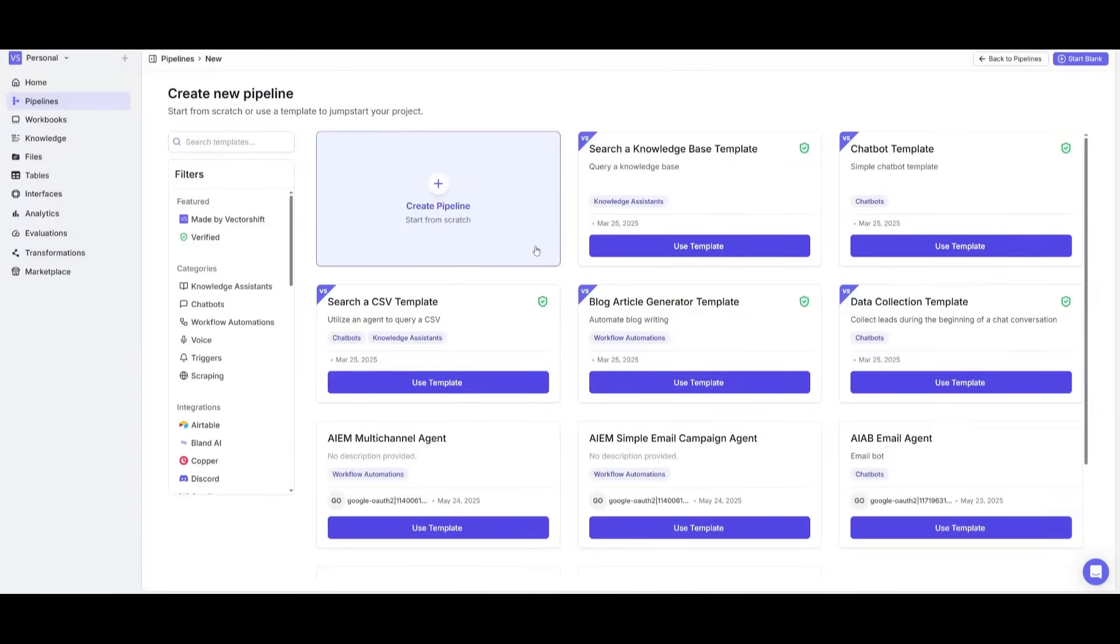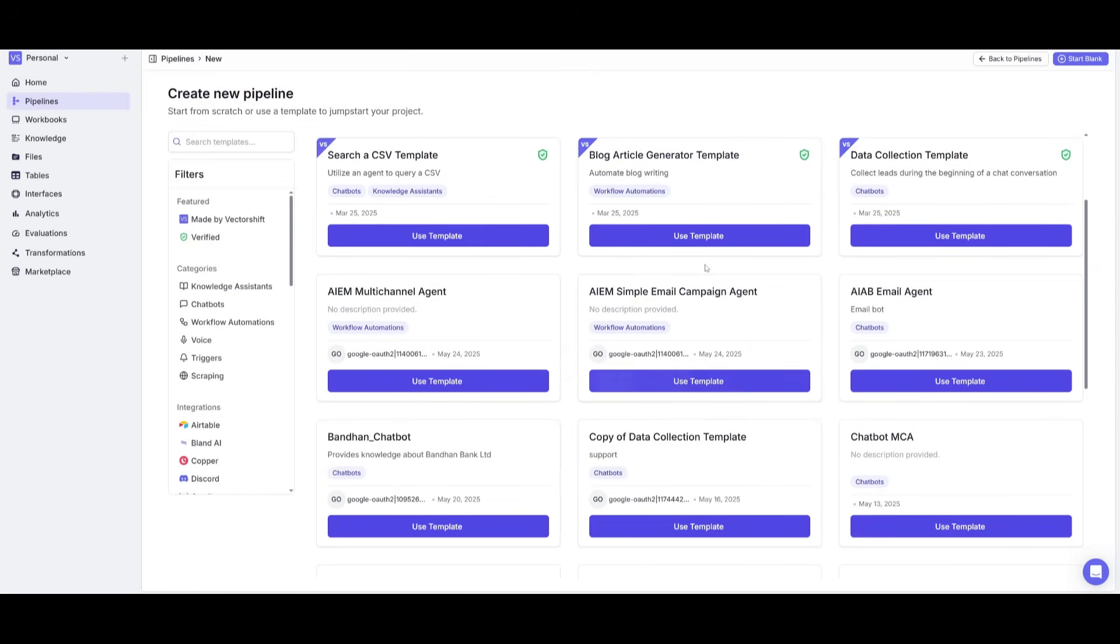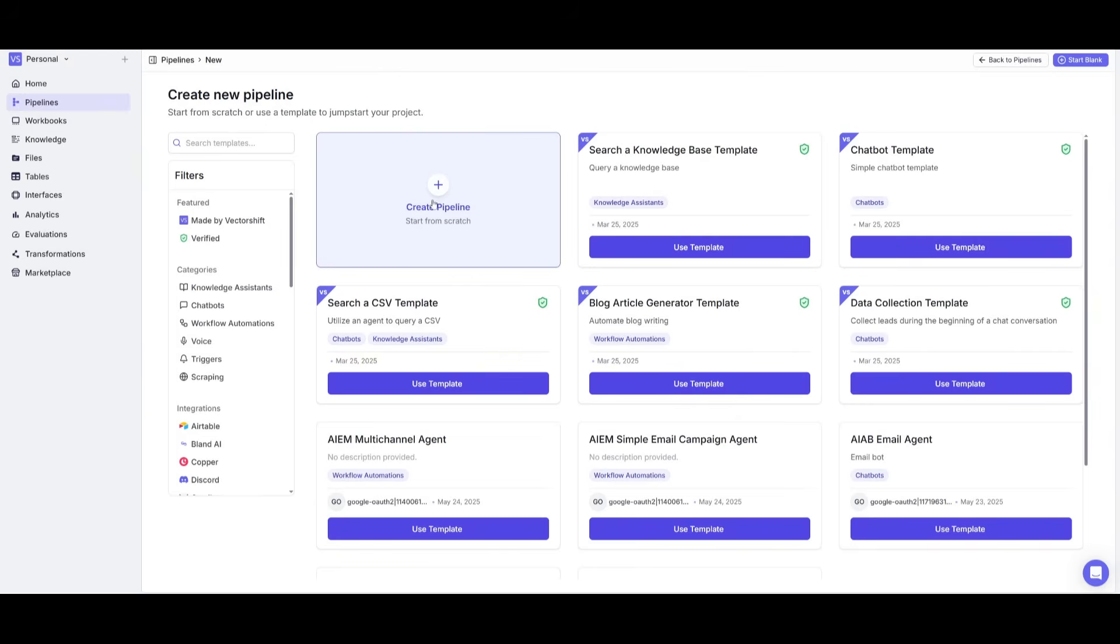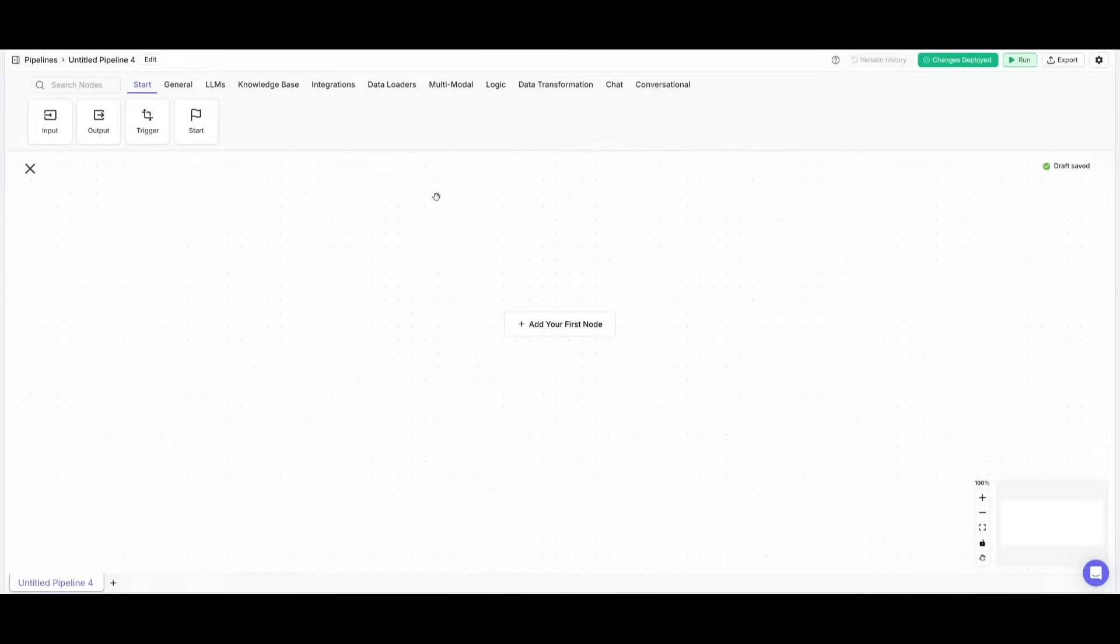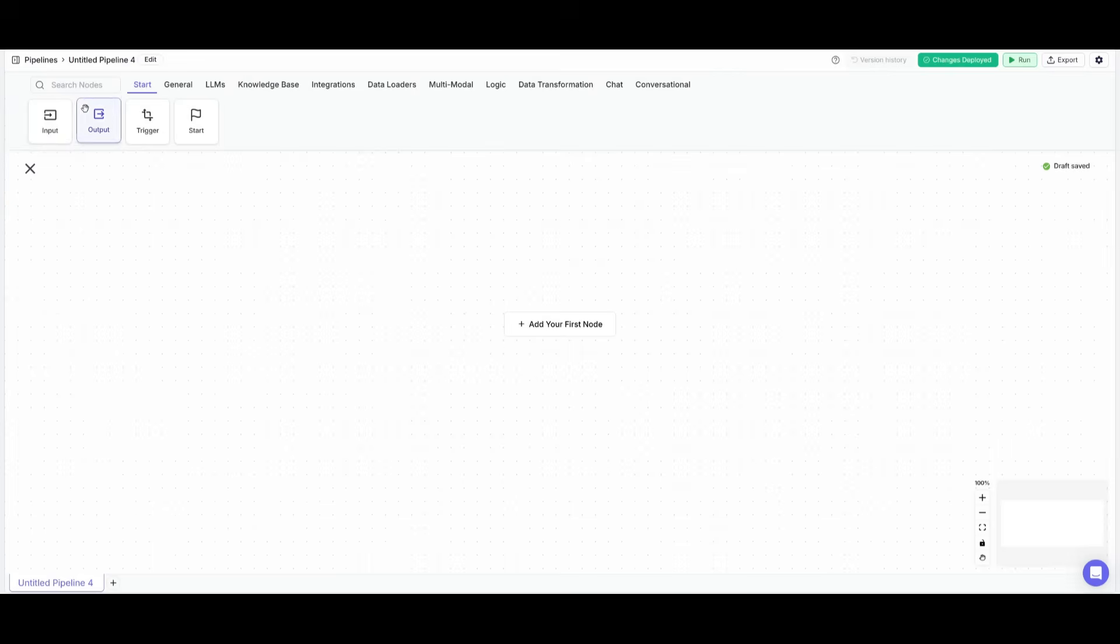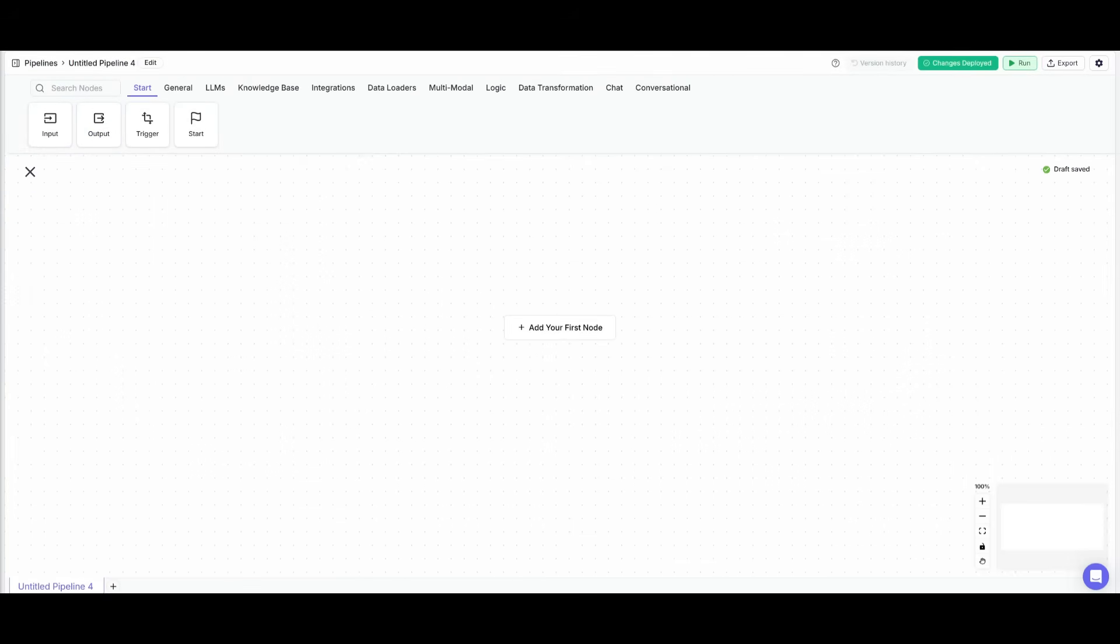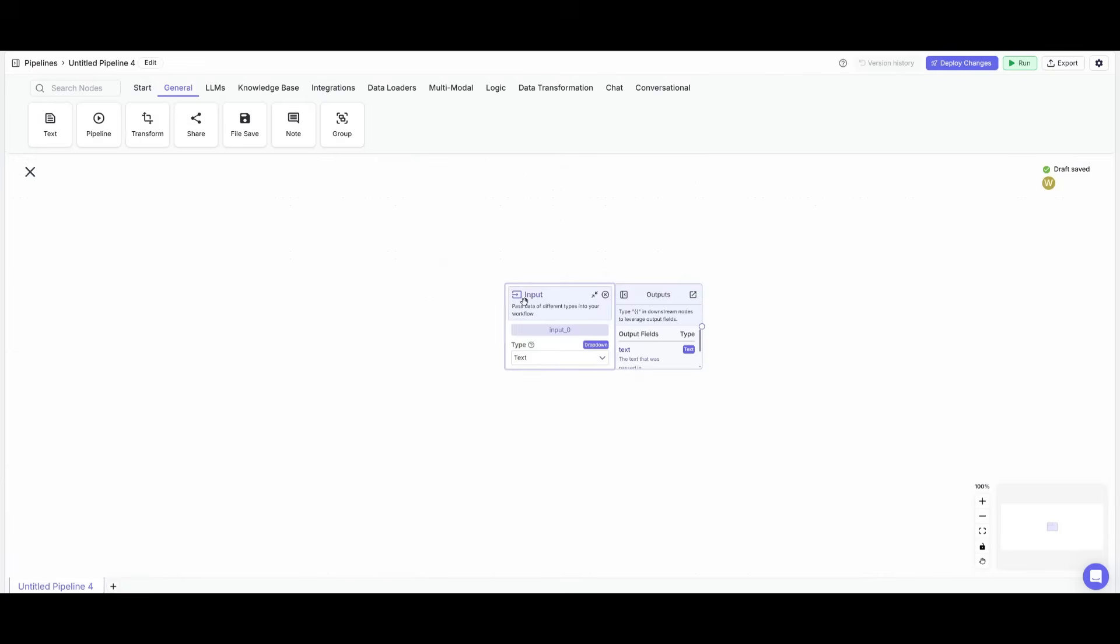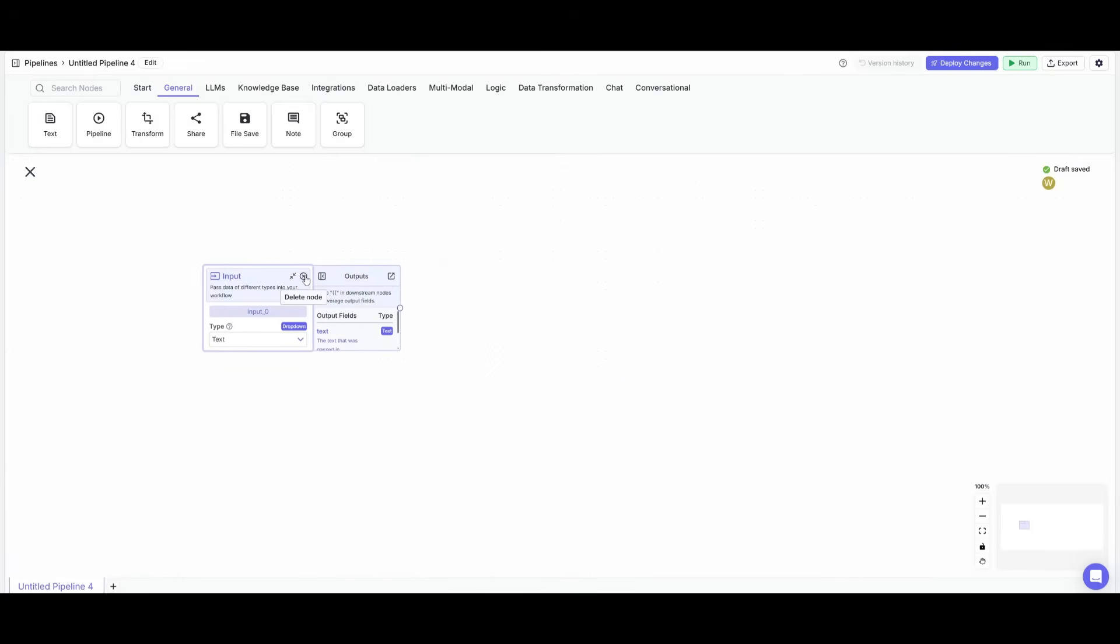What we're going to be doing is showcasing how you can easily create different AI agents powered by this model. There's also templates that you can readily access to automate almost anything. But we're going to create a pipeline from scratch to demonstrate how easy it is to use this drag and drop builder to construct any sort of AI agent powered by the Gemini 2.5 models.